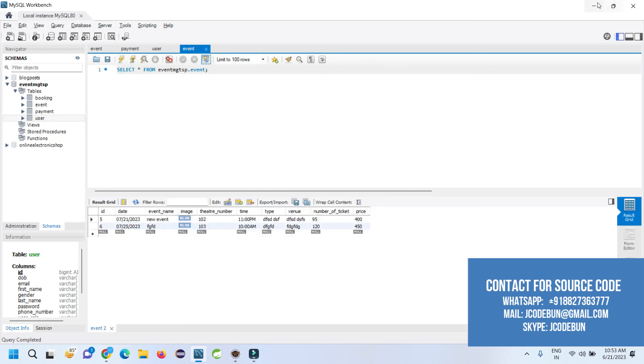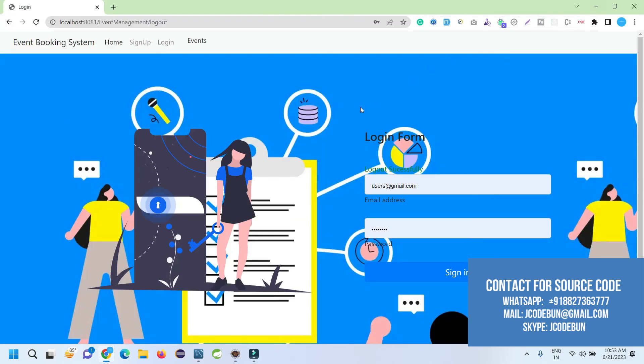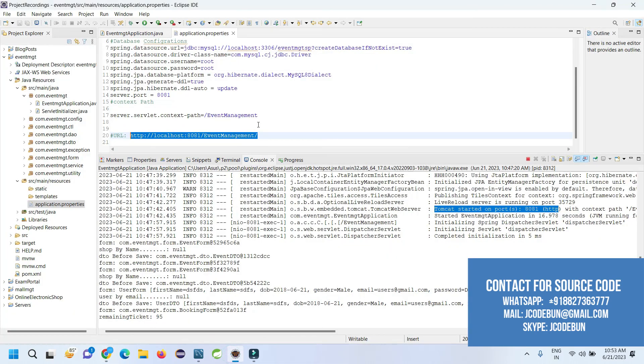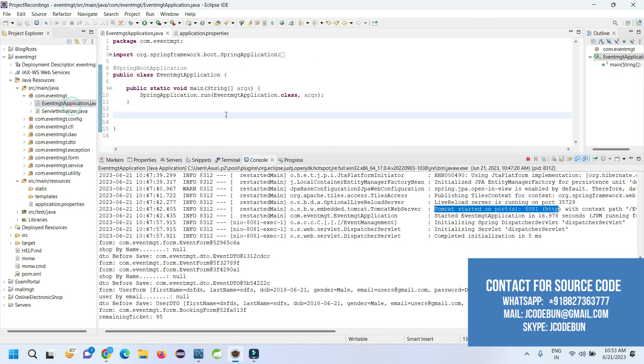That's it about the event booking management system in Spring Boot. If you need the source code, you can connect with us over WhatsApp, email, or Skype. Don't worry about the configuration and understanding of the source code. We have services. You can contact us and give an inquiry and take the services. Thank you.